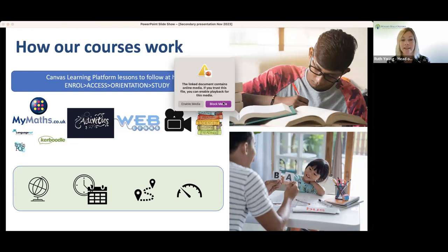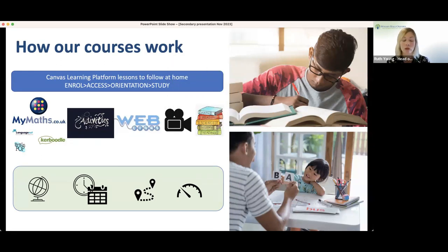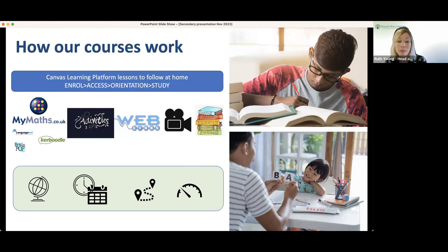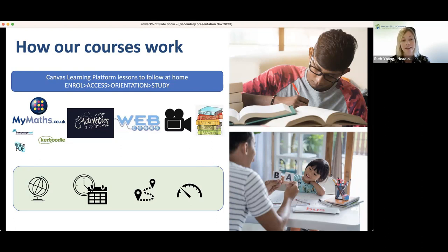After your access date, we have an orientation period. This allows you to meet your student progress manager and all of your tutors, so that when your child is ready to sit and start studying, they understand the framework within which they are working. All of this is designed to give you a really smooth and positive start to your homeschooling journey with Wolsey Hall.